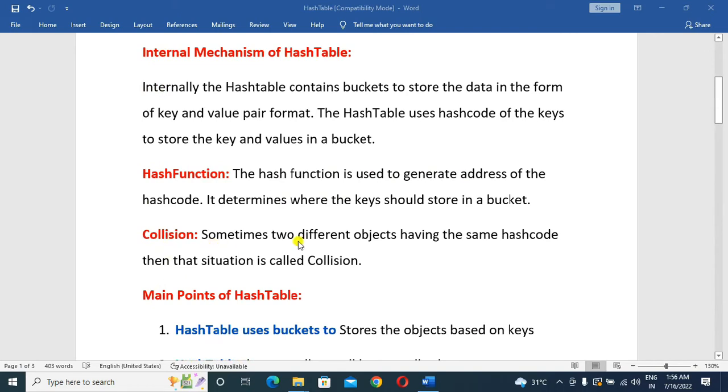Next, collision. Sometimes two different objects have the same hash code. That situation is called a collision.